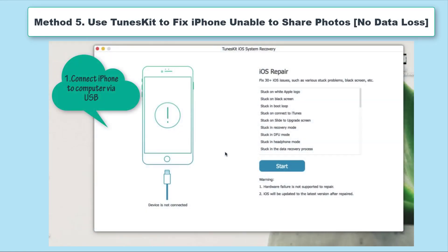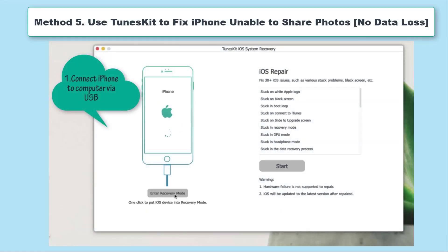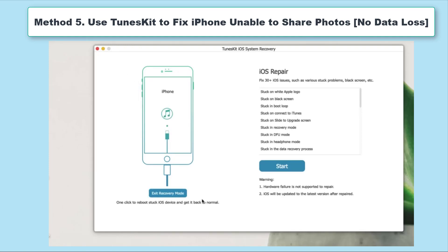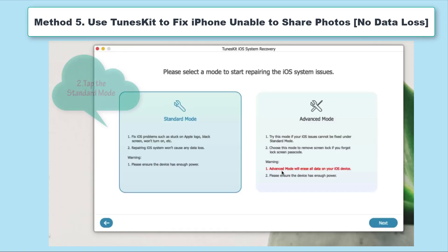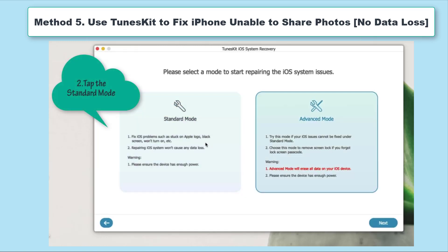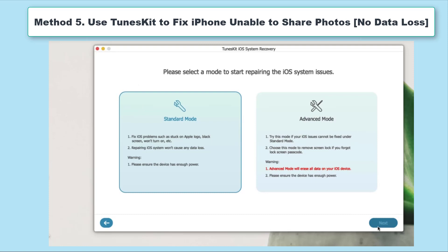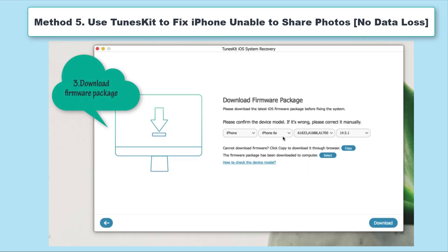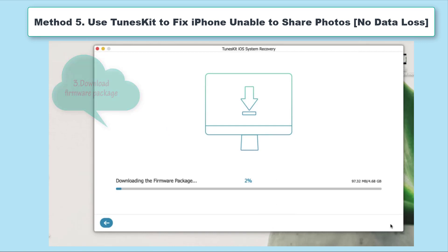If your problem cannot be solved by these methods, don't fret about it. I have another way — using a kind of iOS system recovery software. The best one is TunesKit iOS System Recovery. This professional software is excellent at solving all the system errors of iOS. It can fix 50+ iOS system issues, including iPhone camera not working, iPhone stuck in recovery mode, white Apple logo, or a black, frozen, or disabled screen, etc.